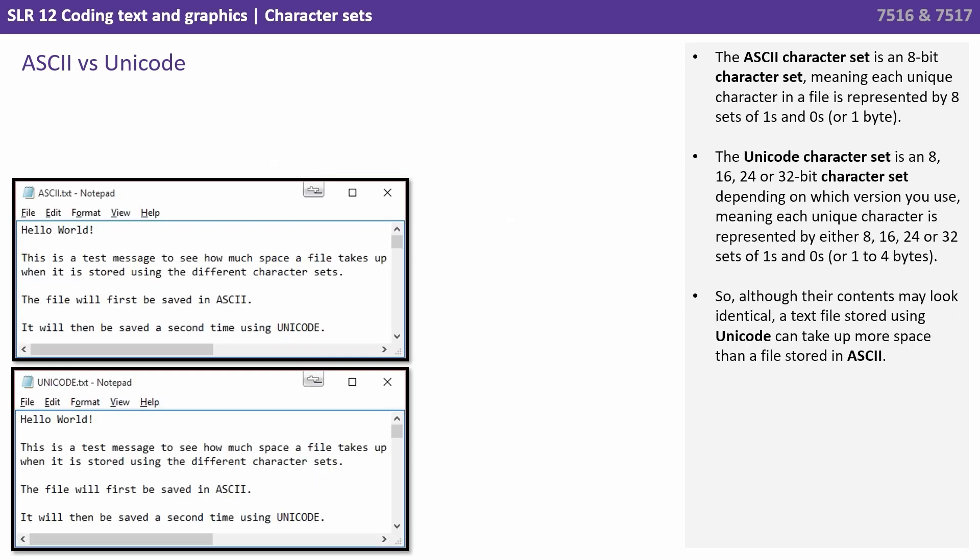We said the ASCII character set, or the extended ASCII character set, is an 8-bit character set, meaning each unique character in a file is represented by 8 sets of 1s to 0s, or 1 byte. Whereas the Unicode character set, depending on which version you use, can be up to a 32-bit character set, meaning each character is represented by 8, 16, 24, or 32 sets of 1s and 0s.